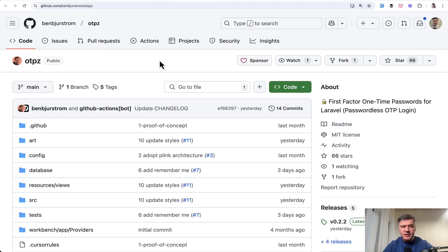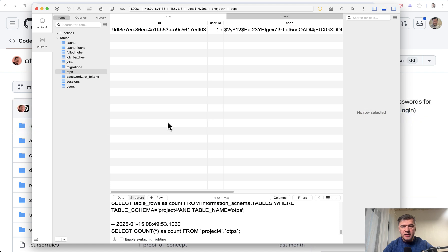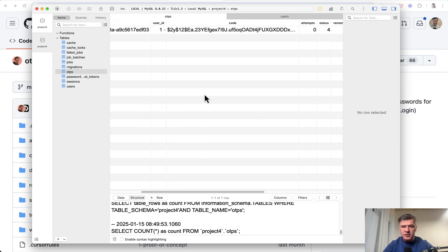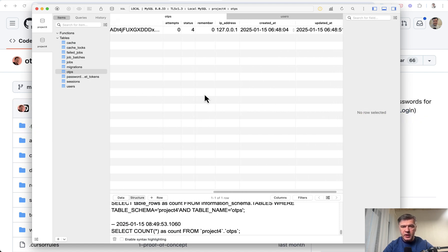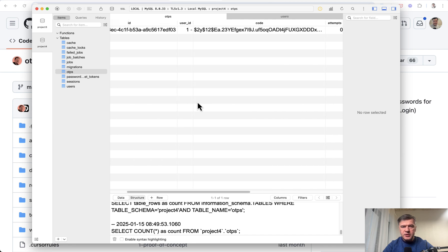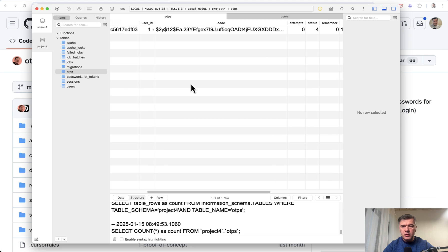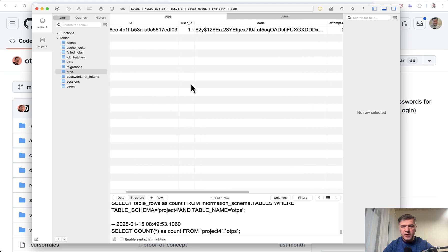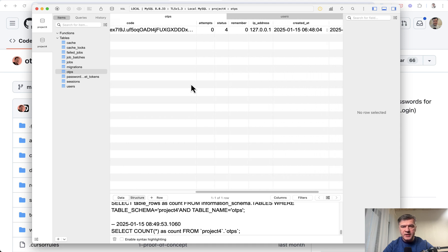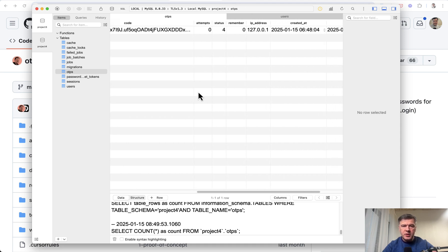Now how it works. In the database, it has a new table OTPs with this record created. This is for user ID one with IP address local, with some verification code and ID with status, which means that the code has been already used.